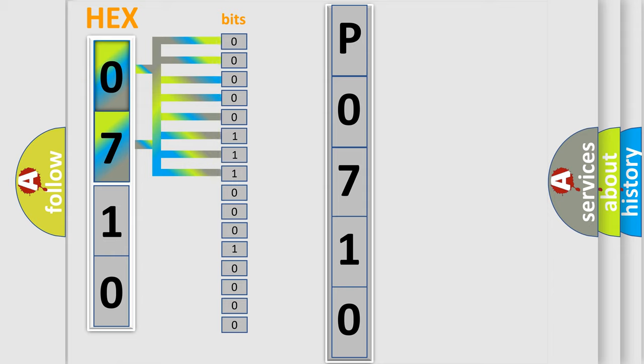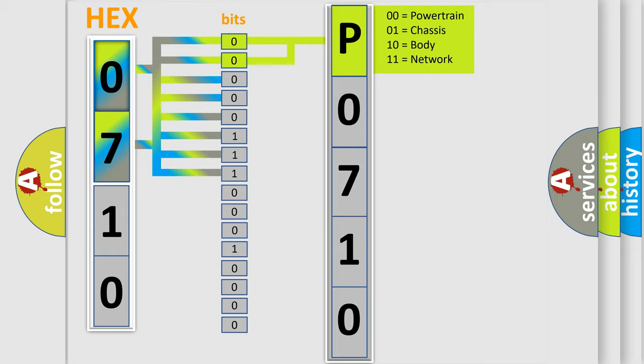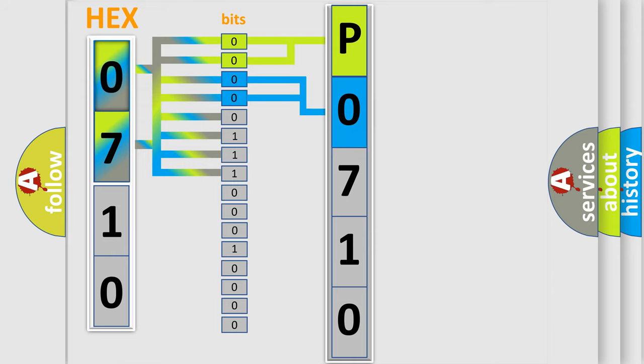The bit has two logical states: zero (low level) and one (high level). By combining the first two bits, the basic character of the error code is expressed. The next two bits determine the second character.